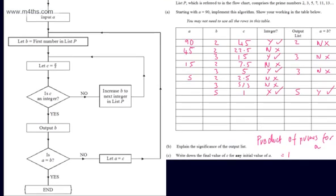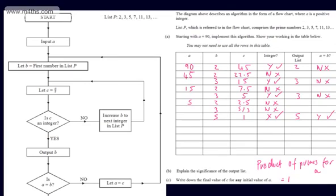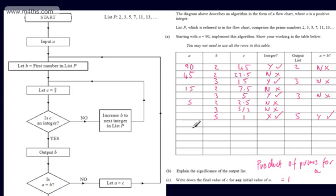So there we go — implementing an algorithm using a flowchart and a trace table. As you can probably see, after a while you get into the flow. You just keep going around, spending less and less time on each step. Essentially, you should be able to spot patterns occurring and what these algorithms are doing. The more you do, the easier it becomes.